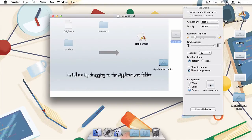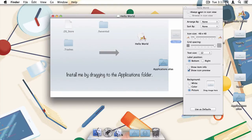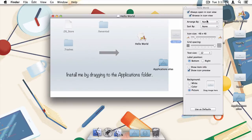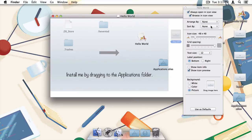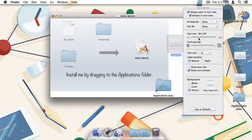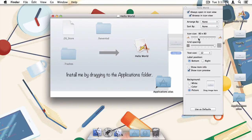And while we're in show view options, let's check this box to make sure that the image always opens an icon view, and this one to default browsing to the same view. To make sure that the icons stay where we want them, choose None, under both Arrange By and Sort By. Finally, you can also adjust the size of the icons on your disk image by moving the slider like so. Alright, that all looks good.